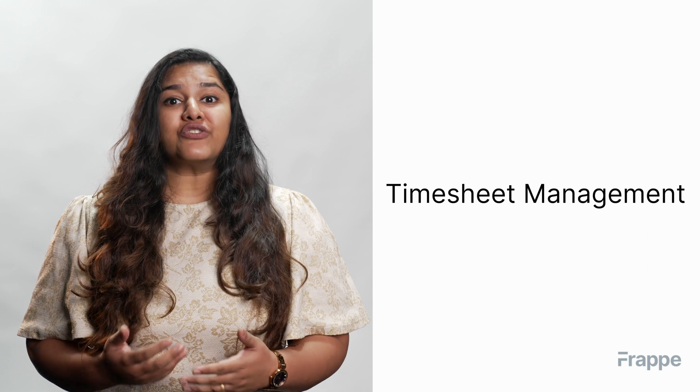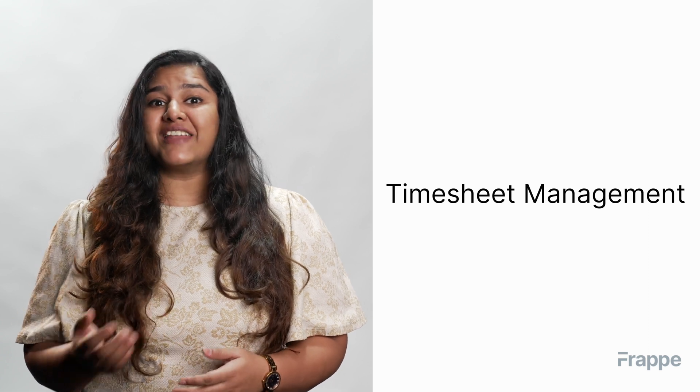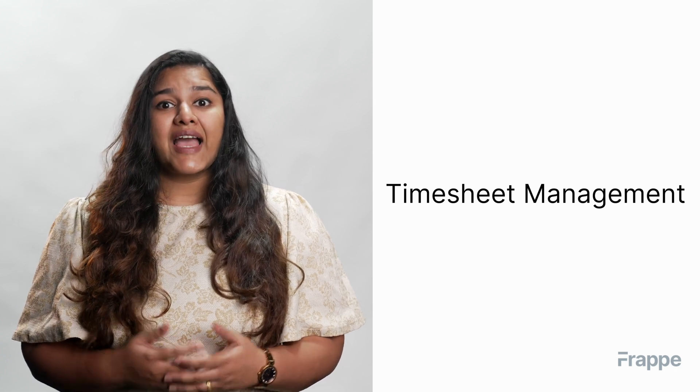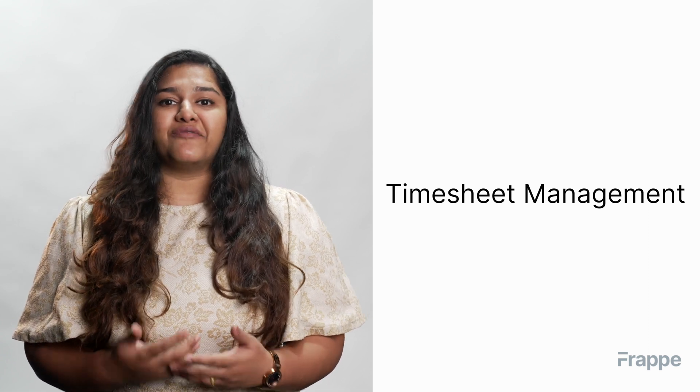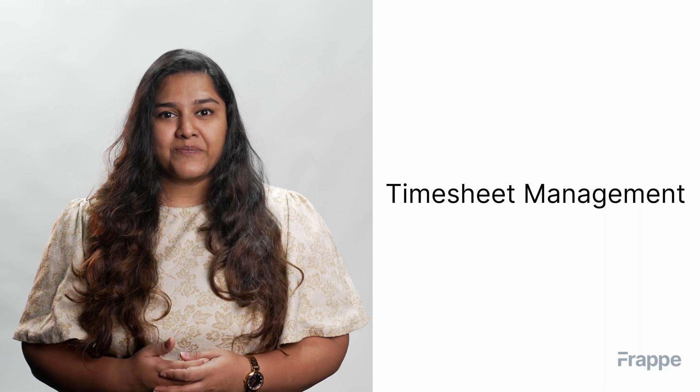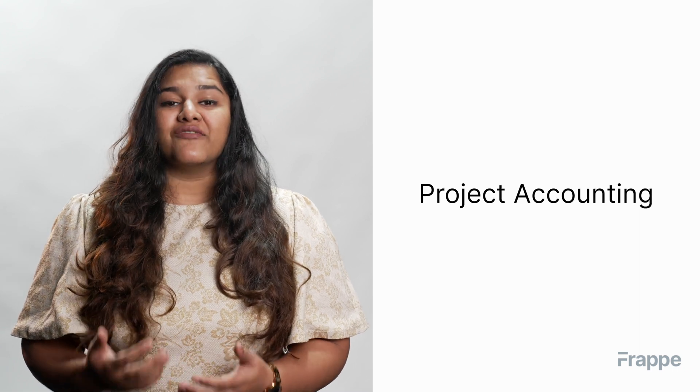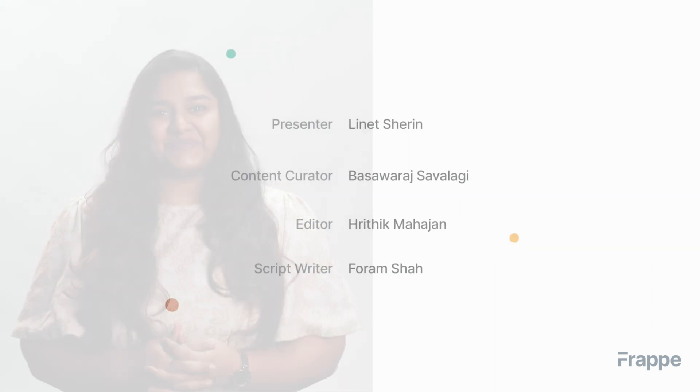This brings us to the end of the third chapter in our project management course. I hope this helped you understand how to use ERPNext to manage timesheets and use them effectively in your projects. You can read more about ERPNext on docs.erpnext.com. In the next chapter, we will discuss project accounting as a part of project management. Thank you.